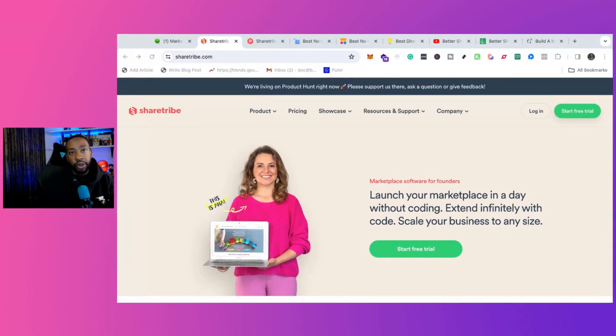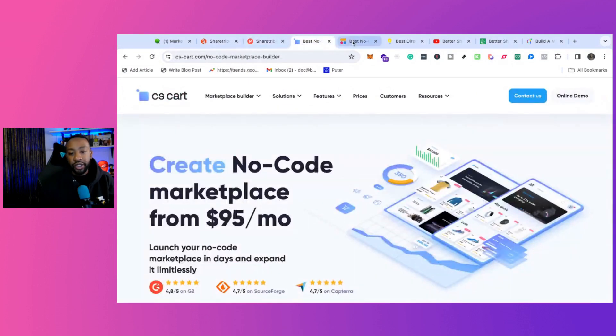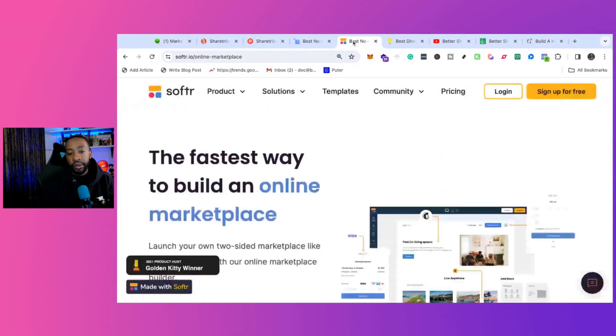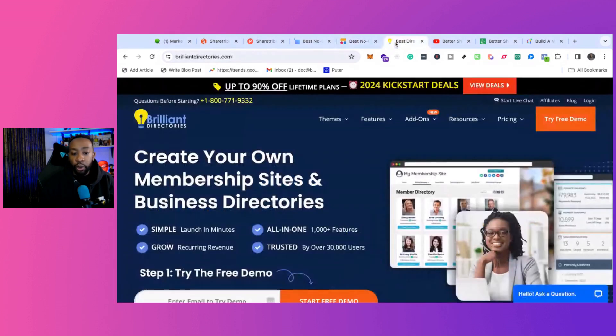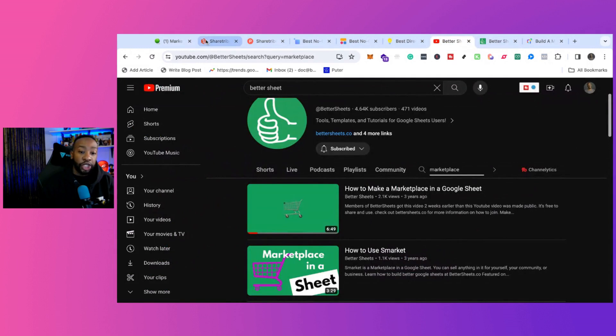Let's go through the five. Number one, ShareTribe. Two, CSCart. Three, Softer. Four, Brilliant Directories. And five, Using Google Sheets.